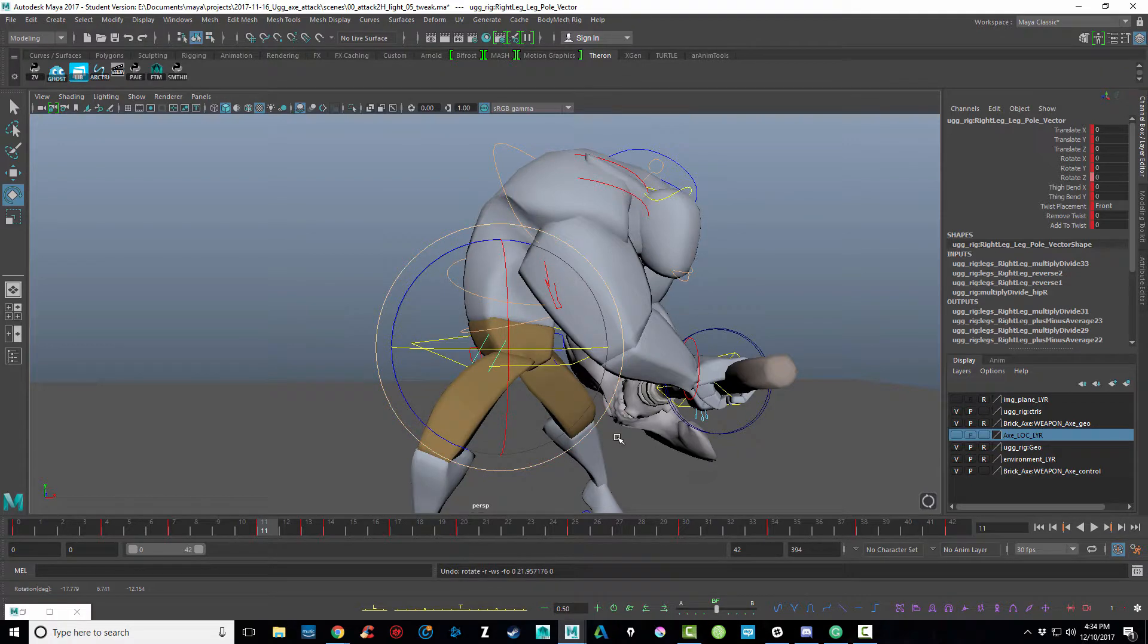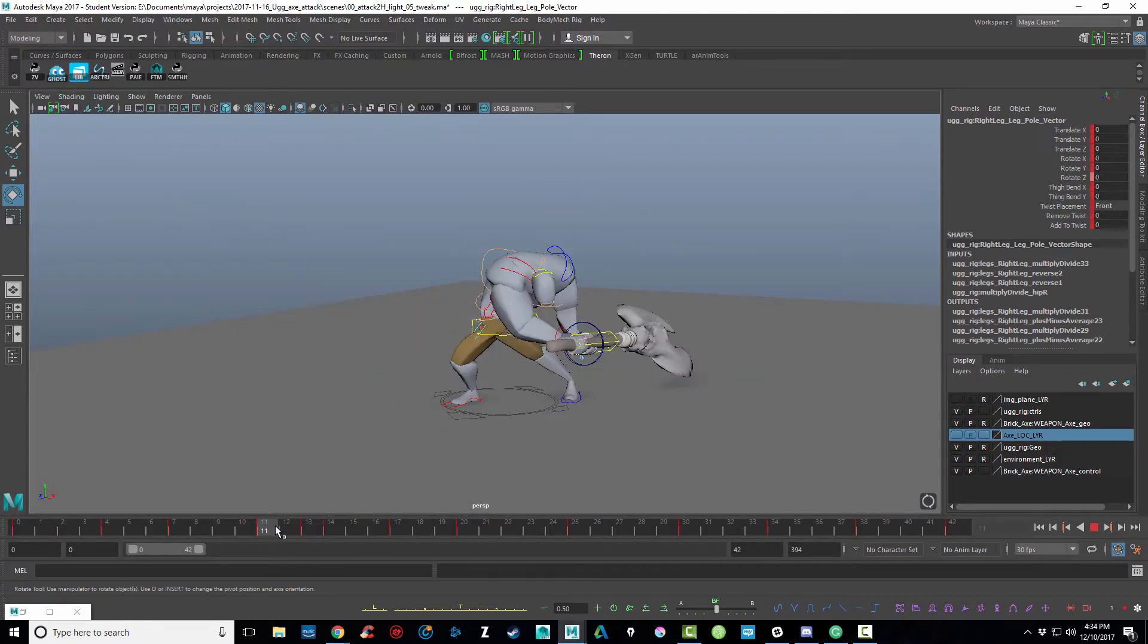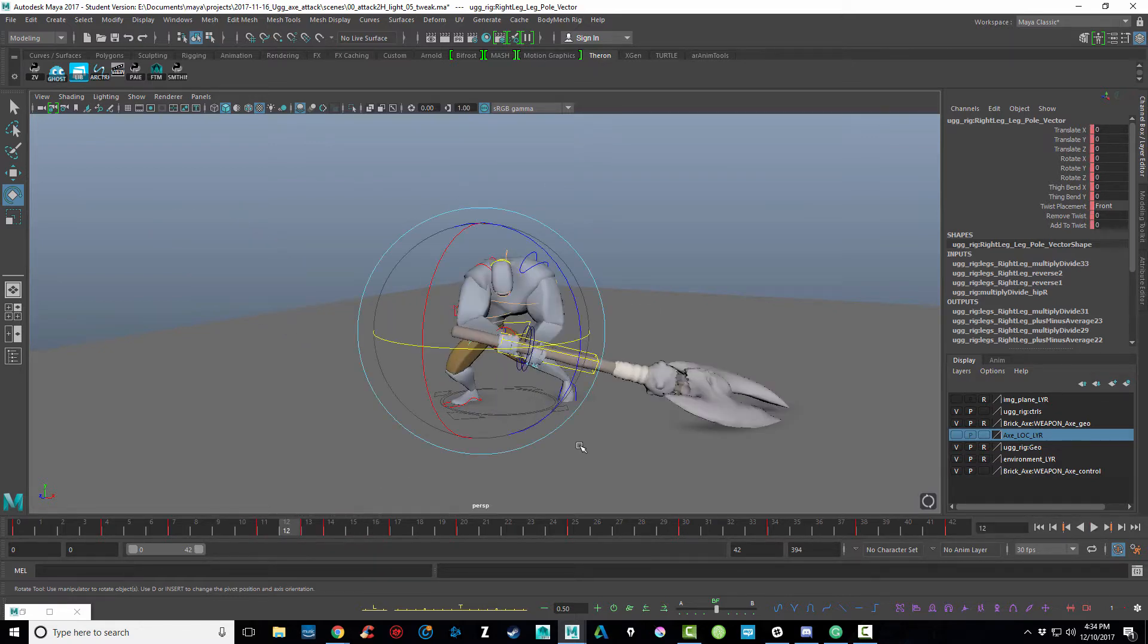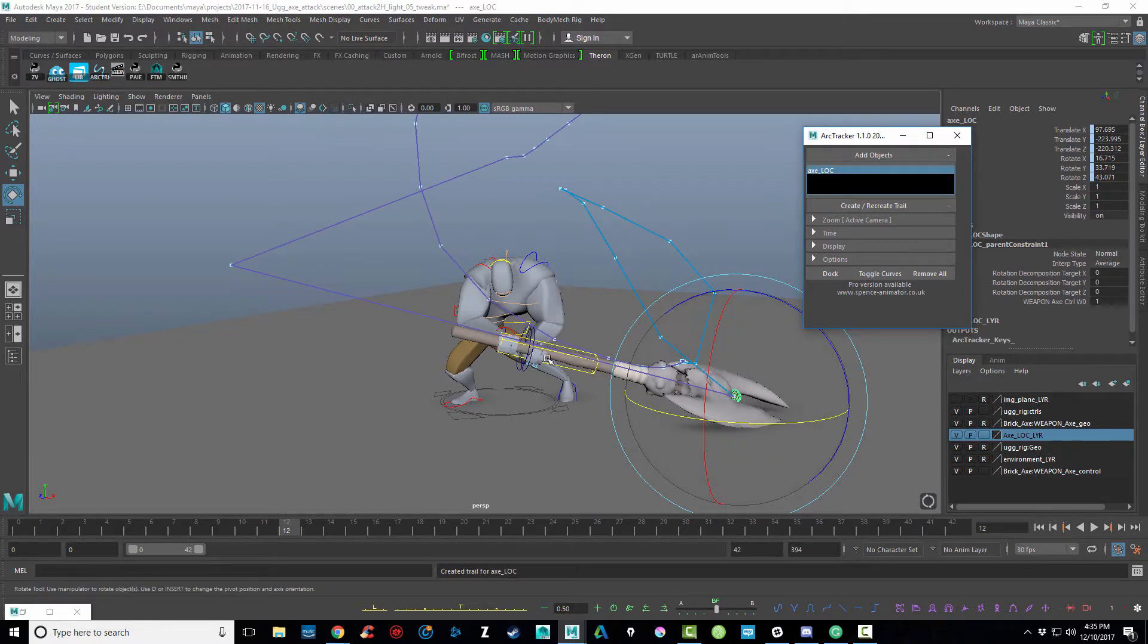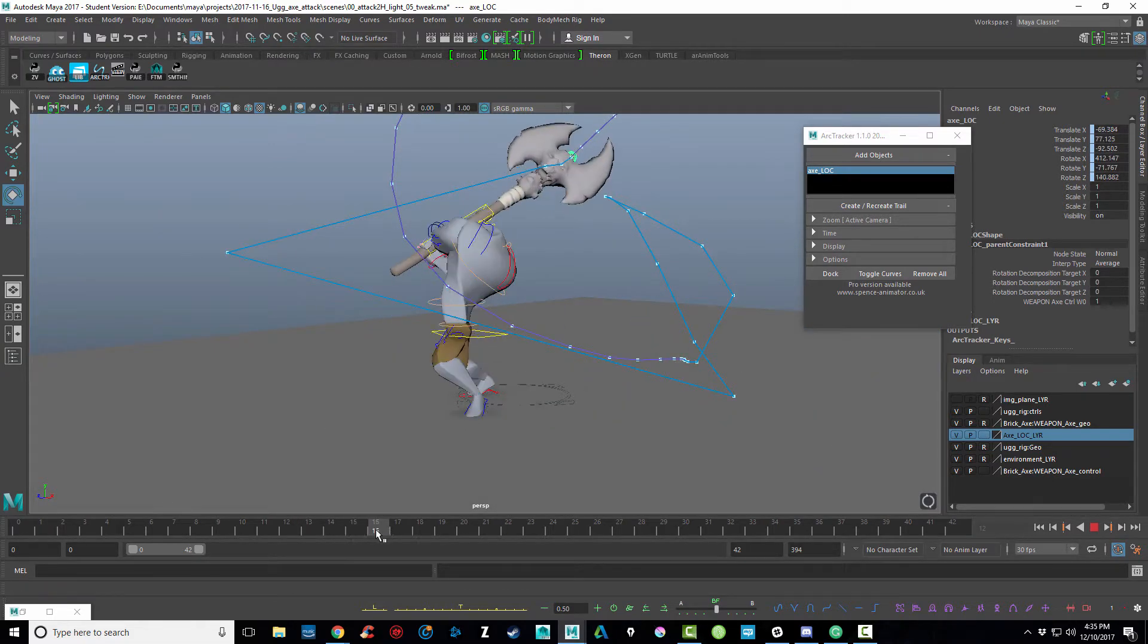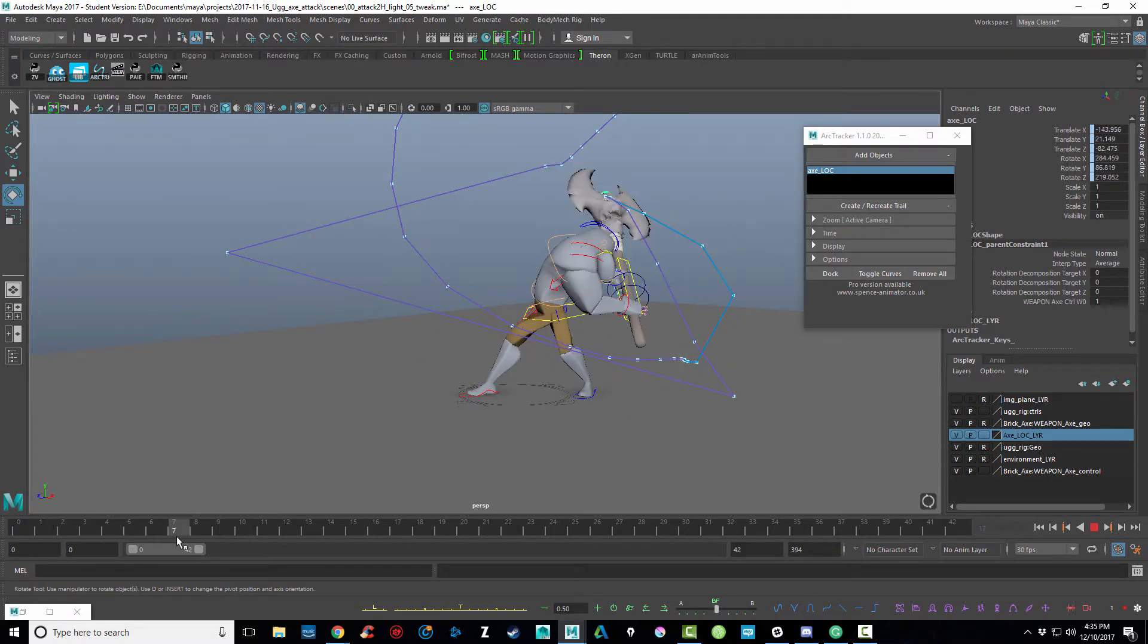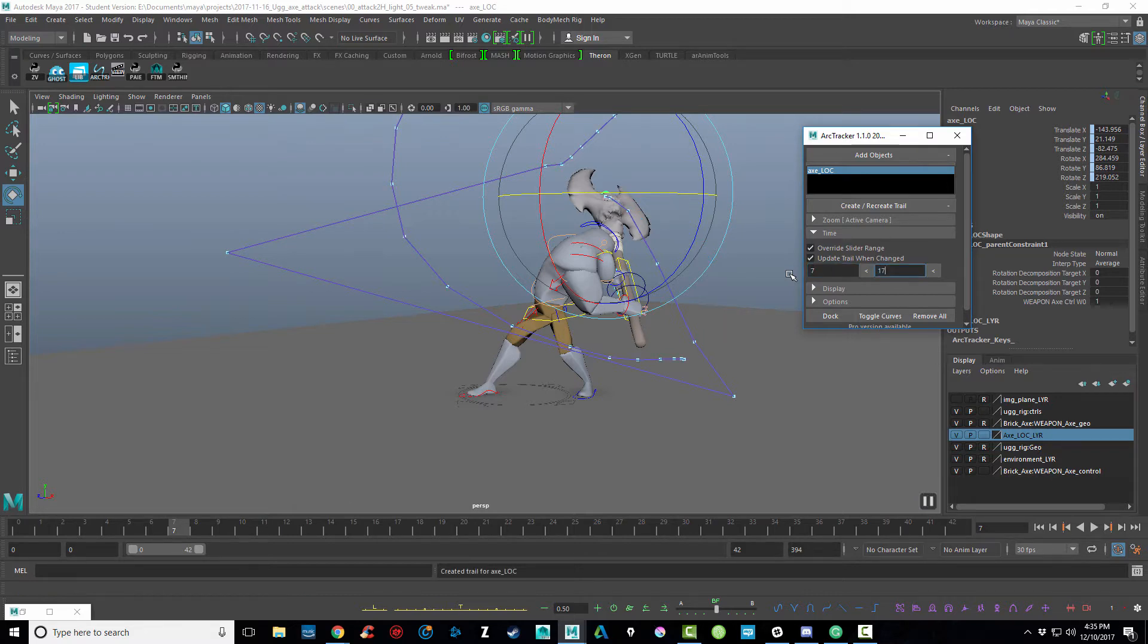And then probably another thing I want to do is take a look at the axe swing. Take a look at the arc on it and make sure that it's a smooth arc. And one thing that I can do to help me with that is I've already attached a little piece of geometry at the end of the axe. And what I can do is select that, bring up my arc tracker, and create the arc. And what I probably want to do is... I probably don't want to hit the recovery. I probably just want to see what it's doing up to, say, the swing. So let's say 17. And I probably want to see what it's doing once it starts. So I could actually override the time range here and say I want to just see from 7 to 17.